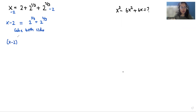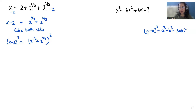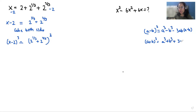So (x minus 2)³ equals (2^(1/3) plus 2^(2/3))³. Now I'm going to use the identity (a minus b)³ = a³ minus b³ minus 3ab(a minus b) on the left-hand side, and on the right-hand side the positive identity (a plus b)³ = a³ plus b³ plus 3ab(a plus b).